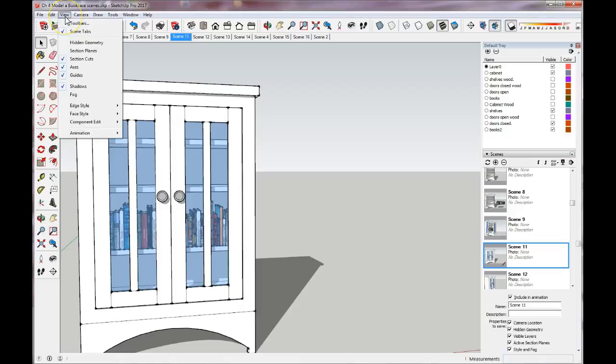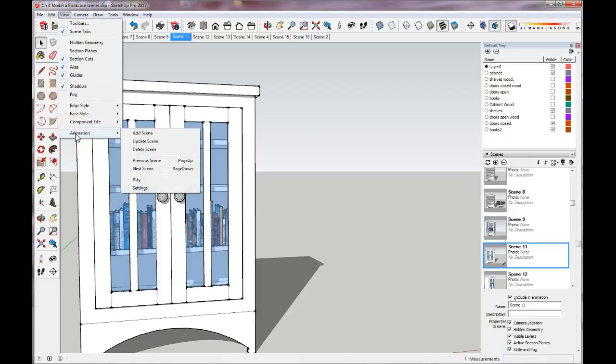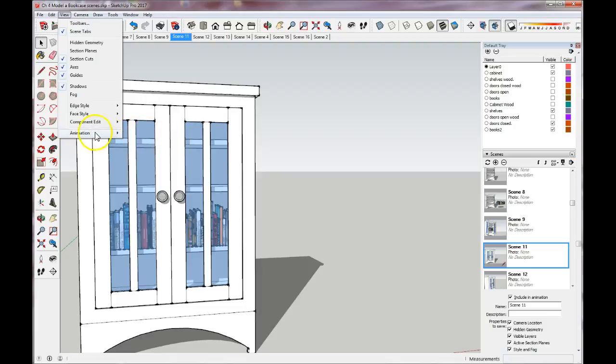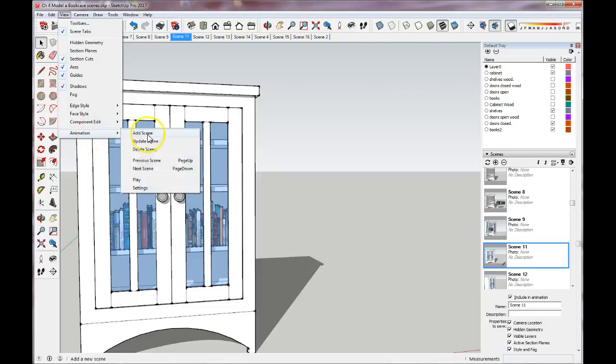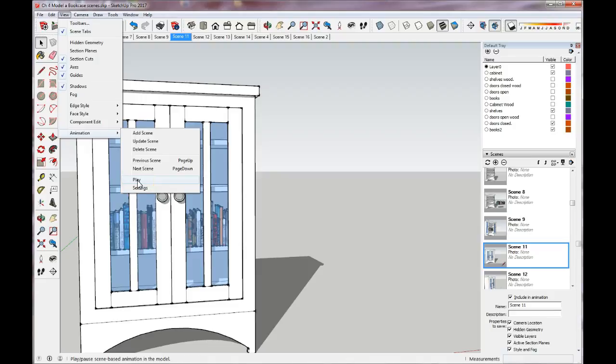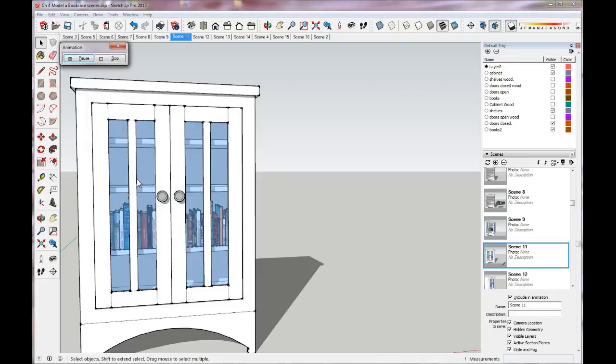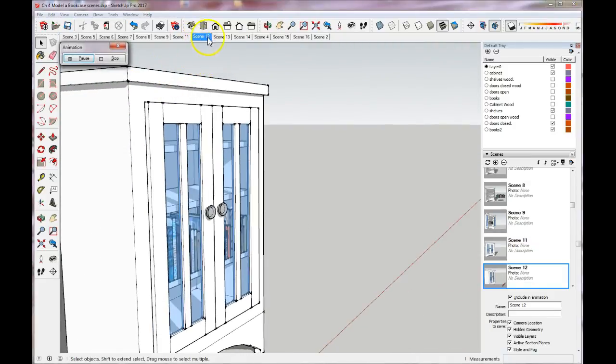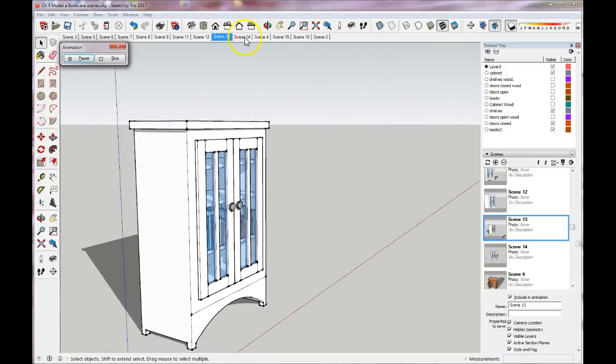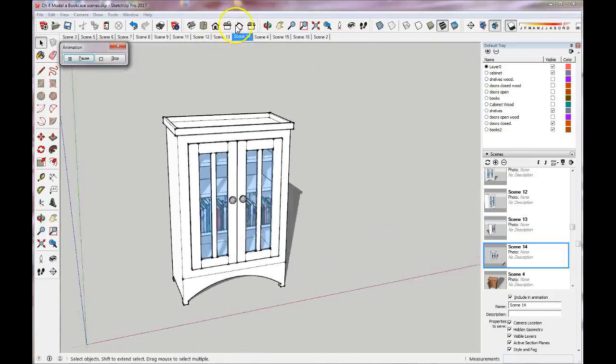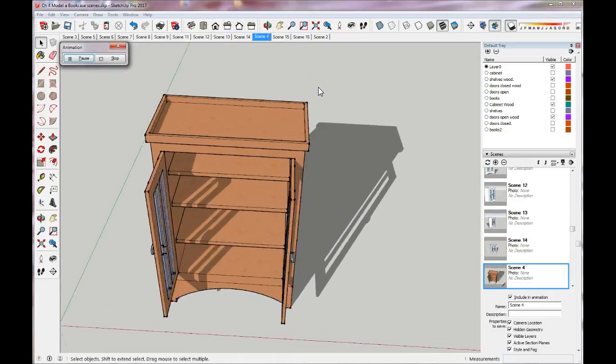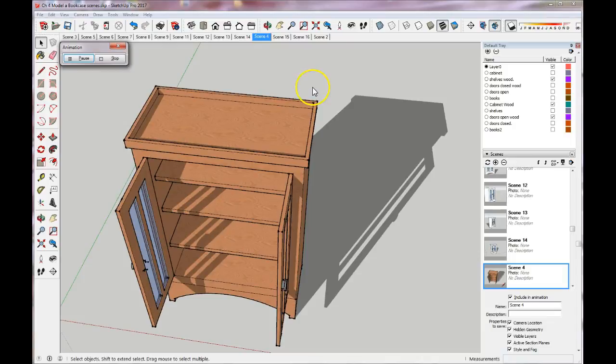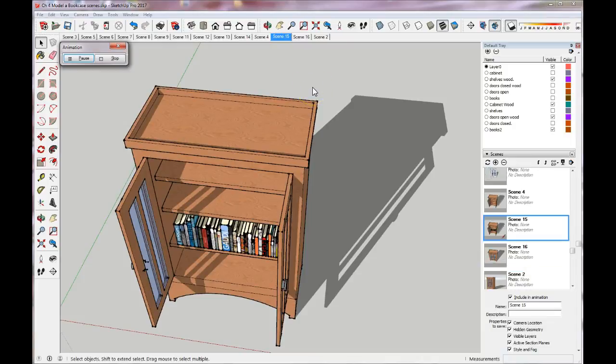So if I just go to view and then down at the bottom of the view tab, you'll see animation. You can actually add scenes here and update scenes through this tab as well, but what we want to do is play the animation. So I'm going to click on play, and it's going to start from wherever I had that scene checked marked, or whatever scene I was looking at.